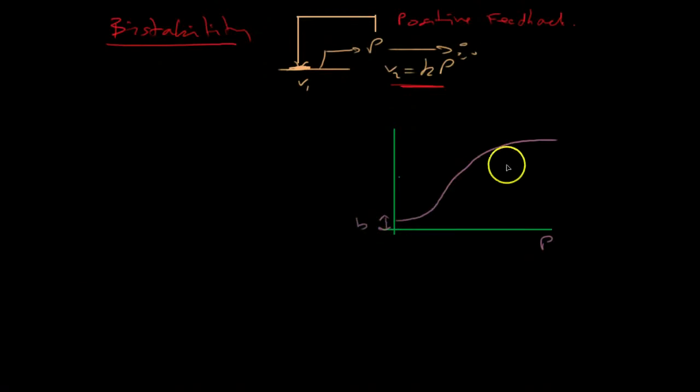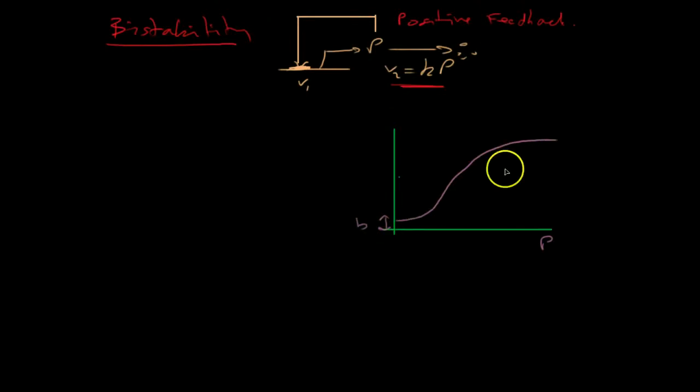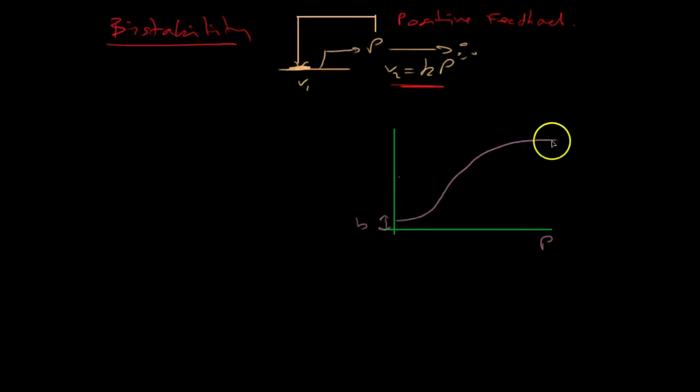Rises slowly, then more quickly. And then reaches saturation. So what rate law might I use for that? Well, I could use a simple Hill equation.